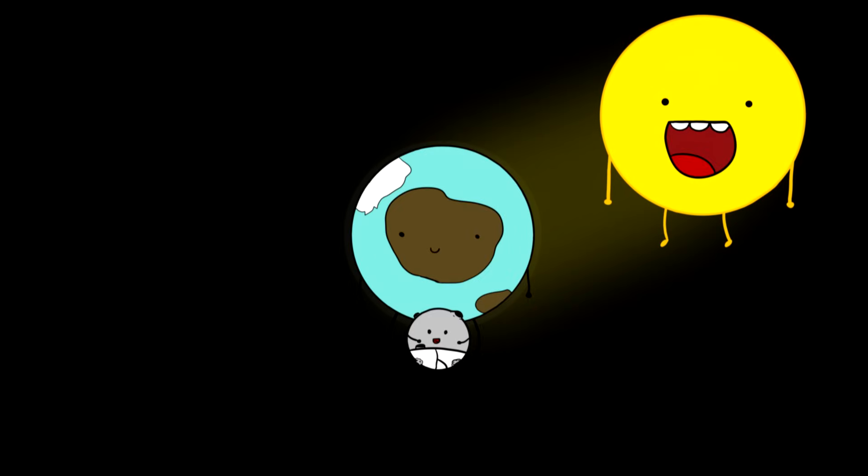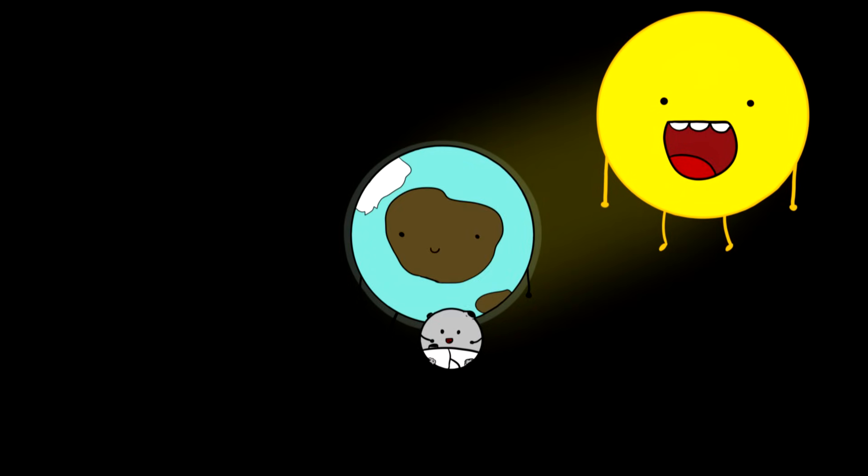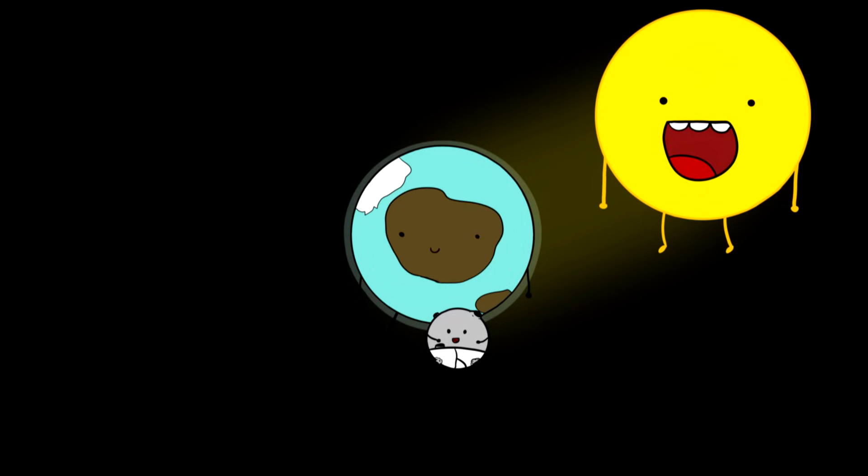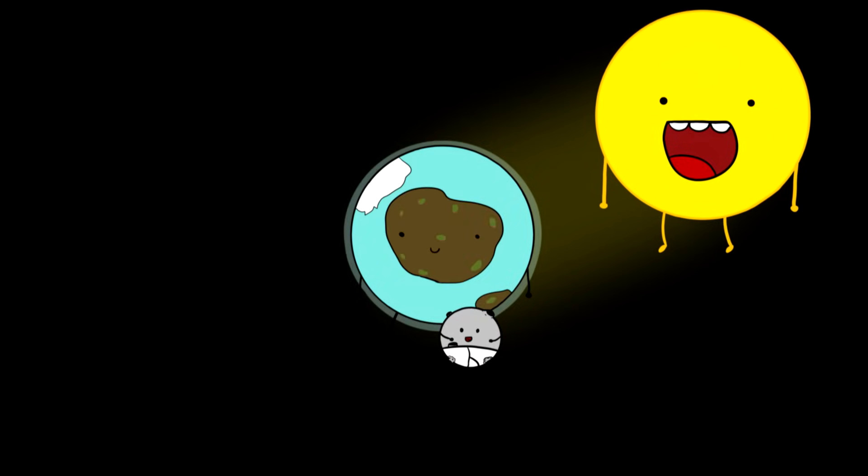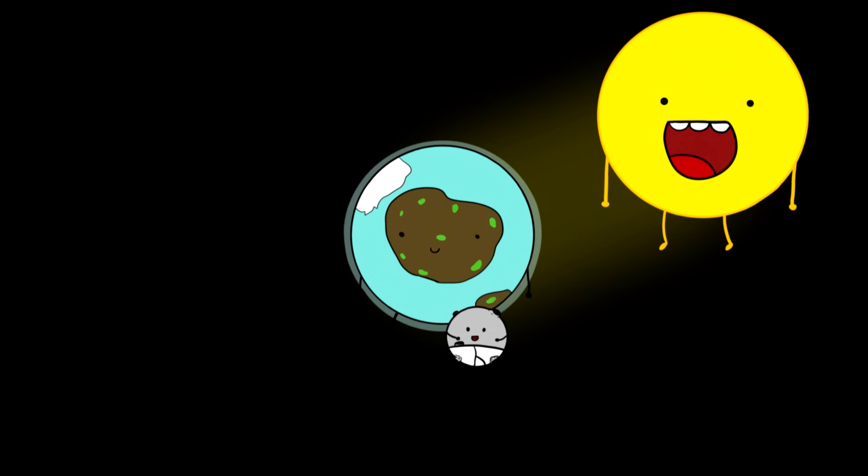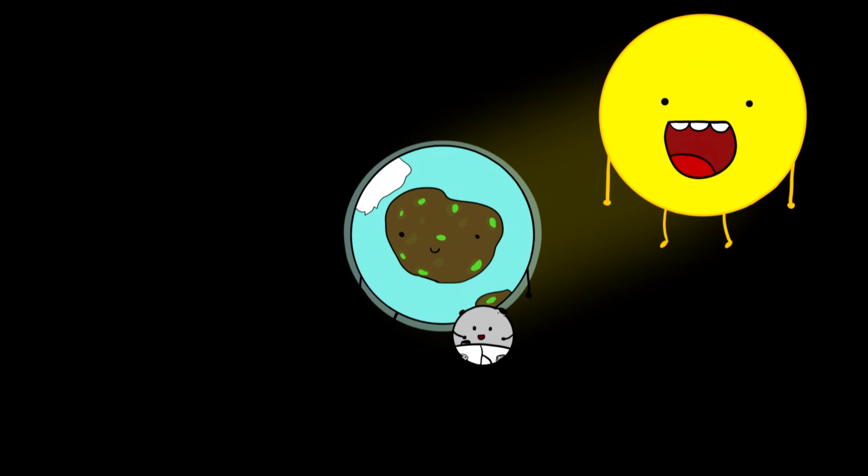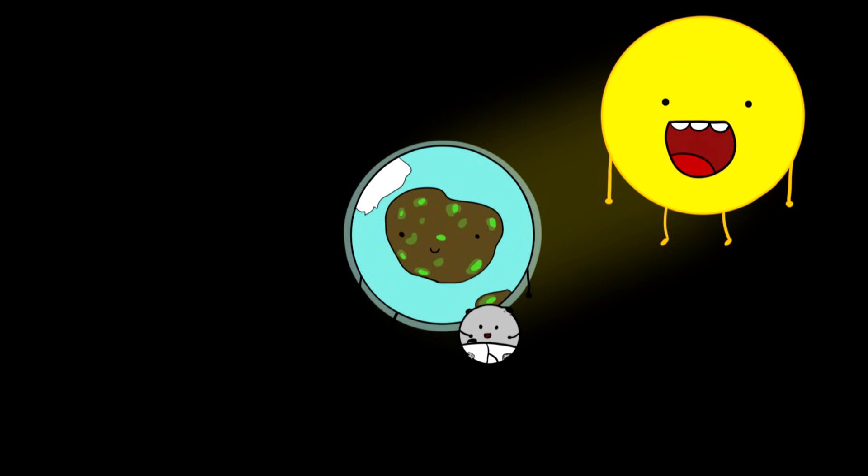375 million years ago, the ozone layer gets thicker and prevents sun's radiation from touching the Earth. And that creates the perfect place for life on land to be made.